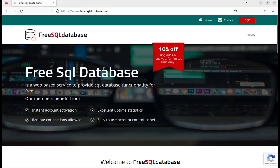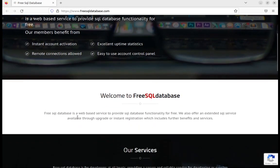This is a free SQL database for testing purposes. It provides nearly 5 MB of space, and we can create tables and use it from a remote connection as well.